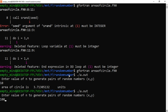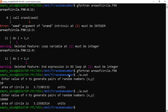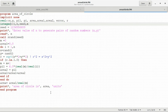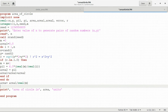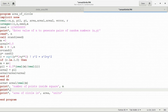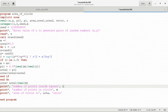Let me add some print statements to the program. I add a line to print the number of points inside the square, given by i, and another to print the number of points inside the circle, given by m. I save and run the program again.